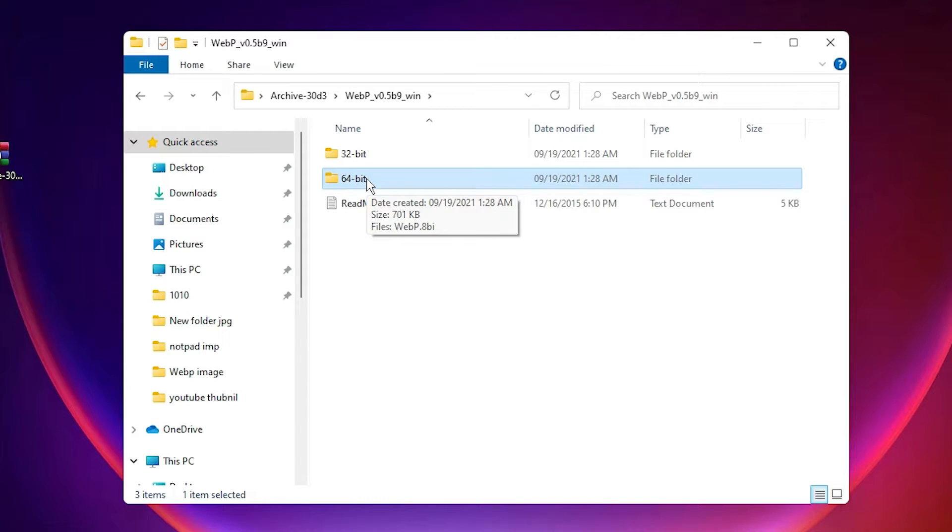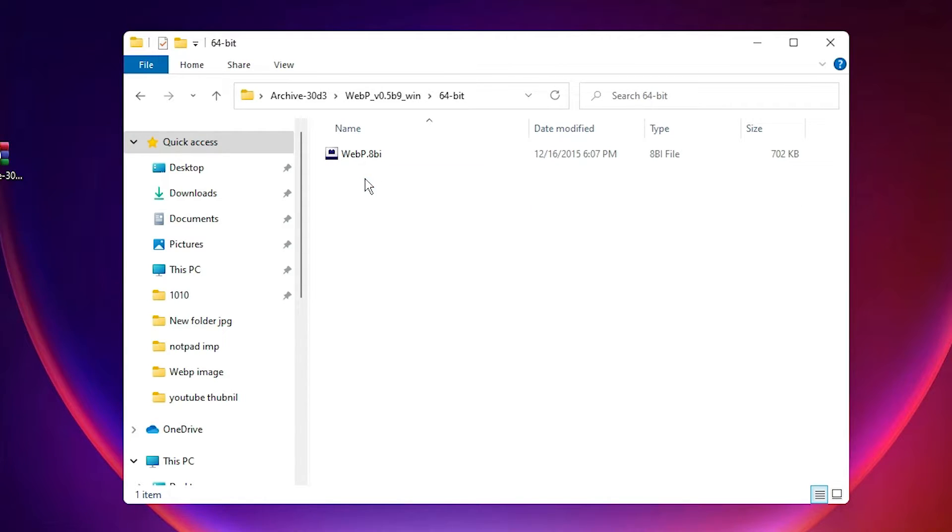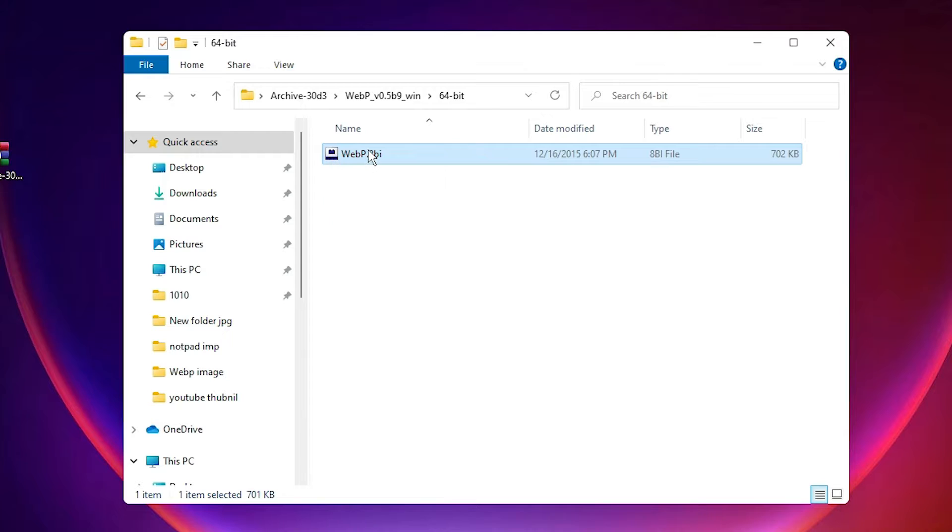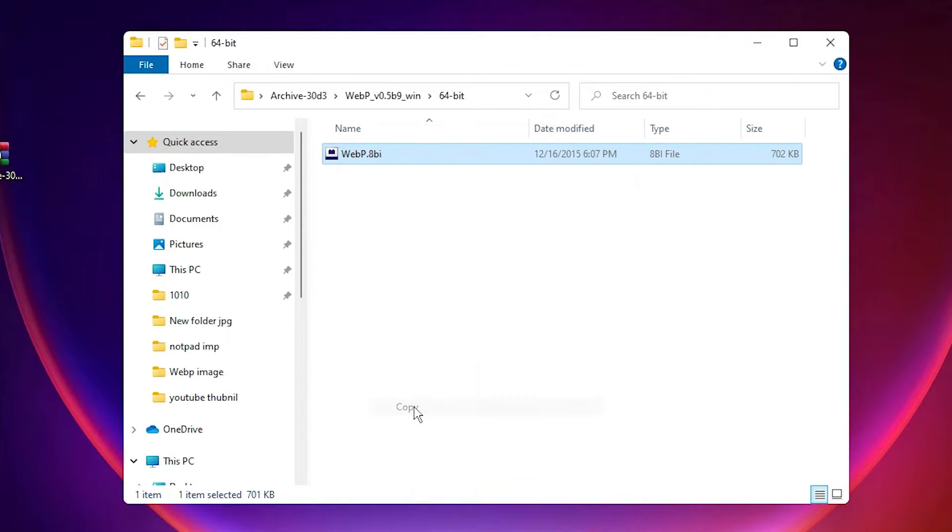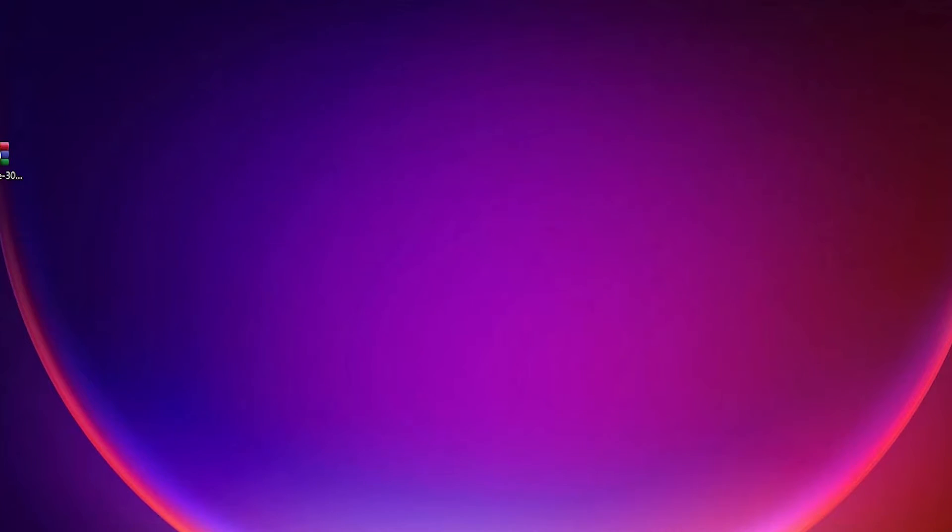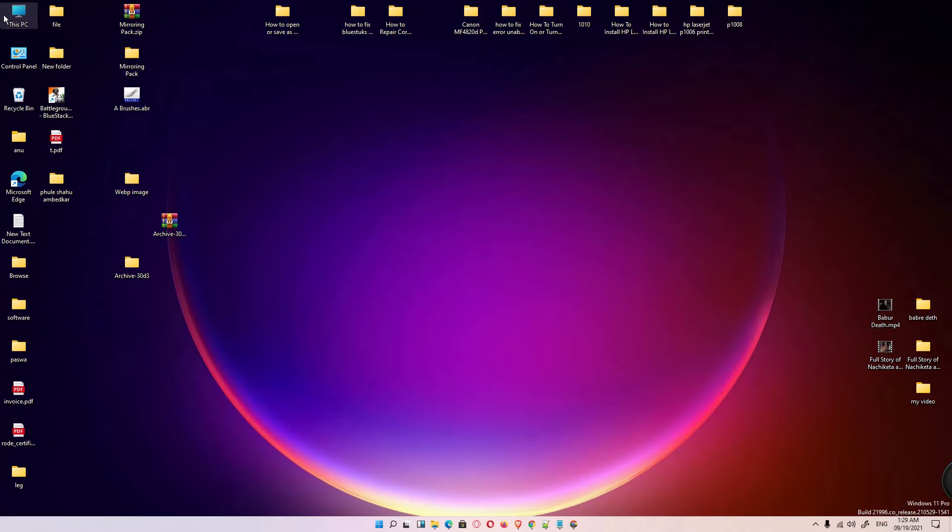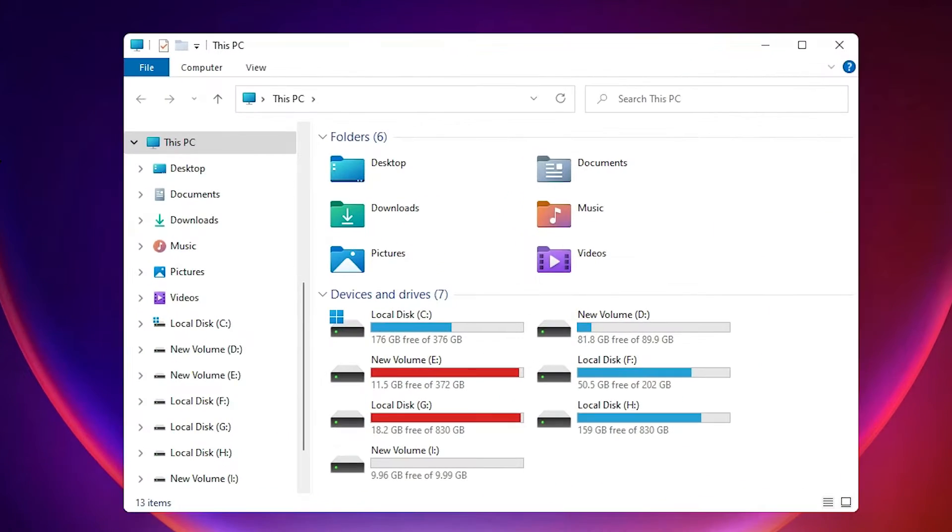Double-click on it. Here is the one file. Just select that file, right-click on that file, and just copy this file. Minimize it.